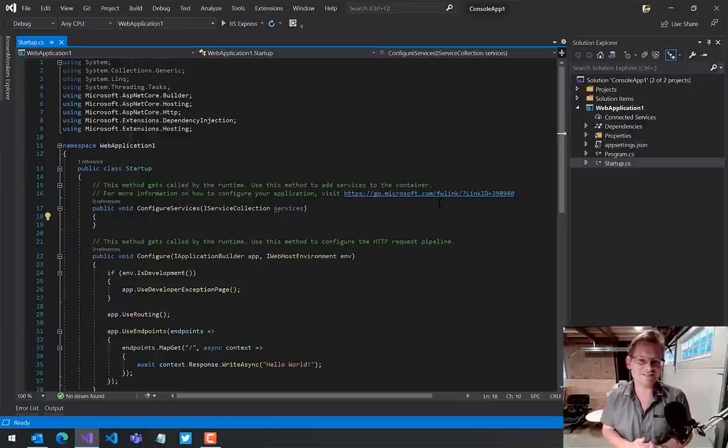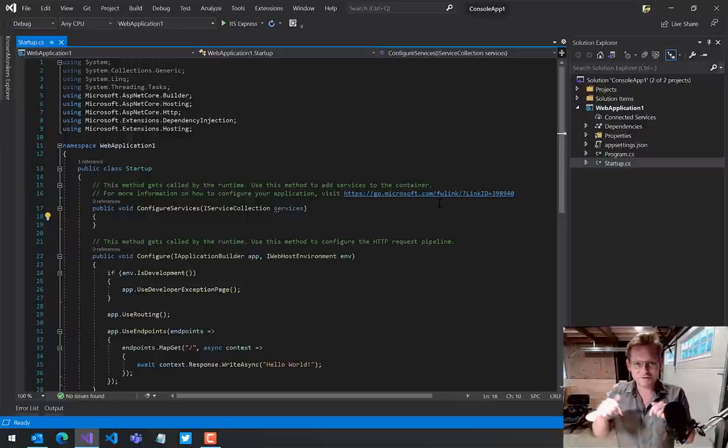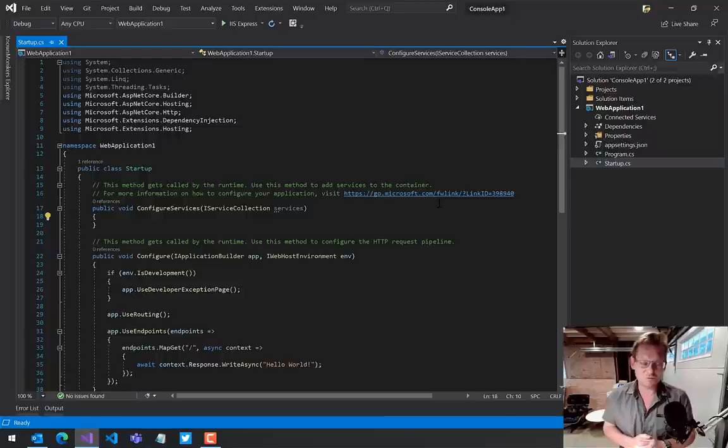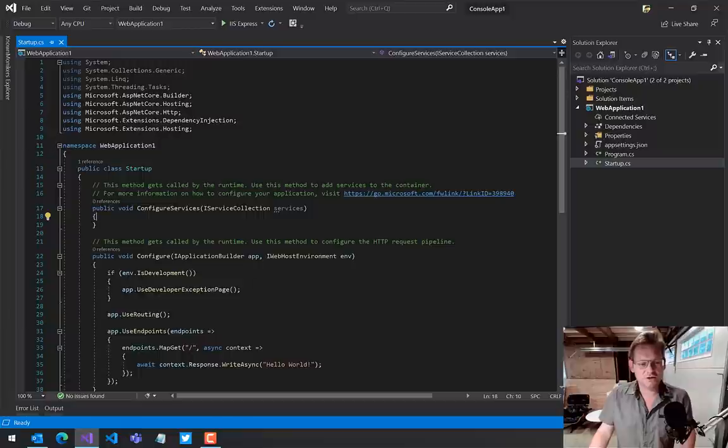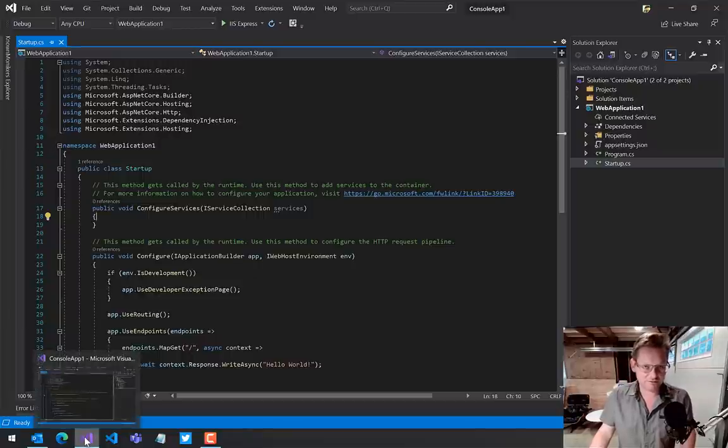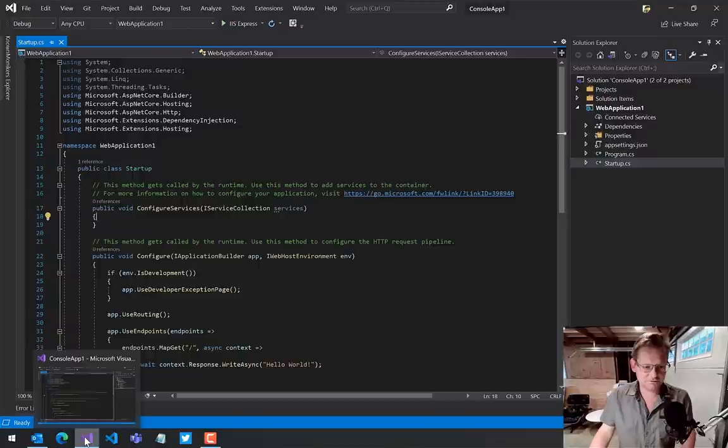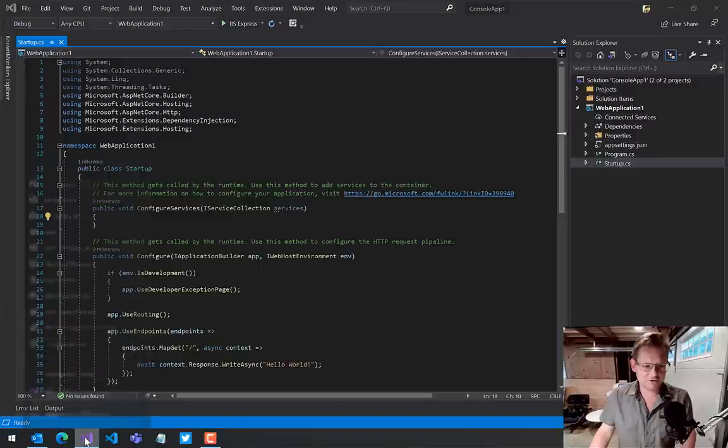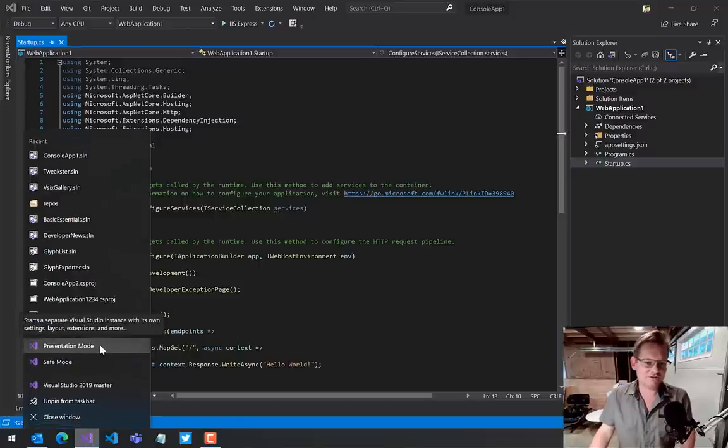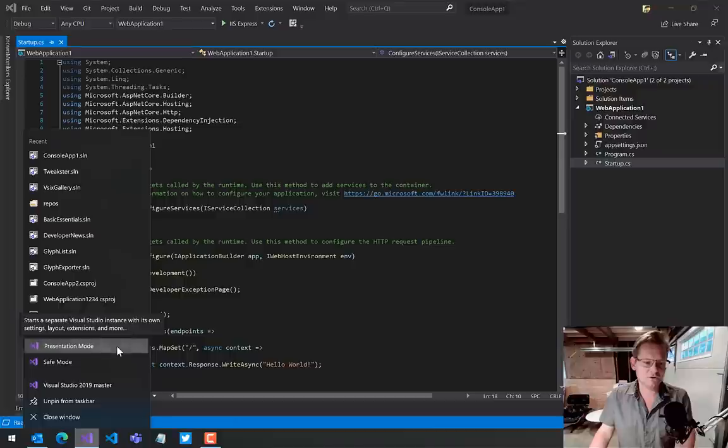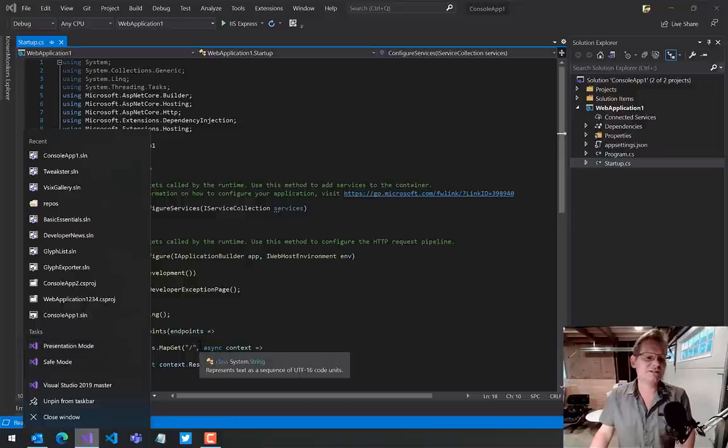I've installed an extension called Tweaks. It will be linked in the description below. With Tweaks, I get a handy little shortcut. I can right-click in the taskbar all the way down here and I now have something called presentation mode. So let's click that.